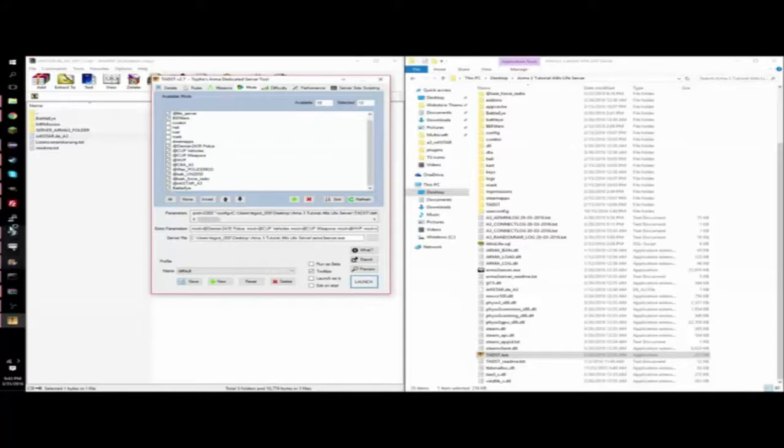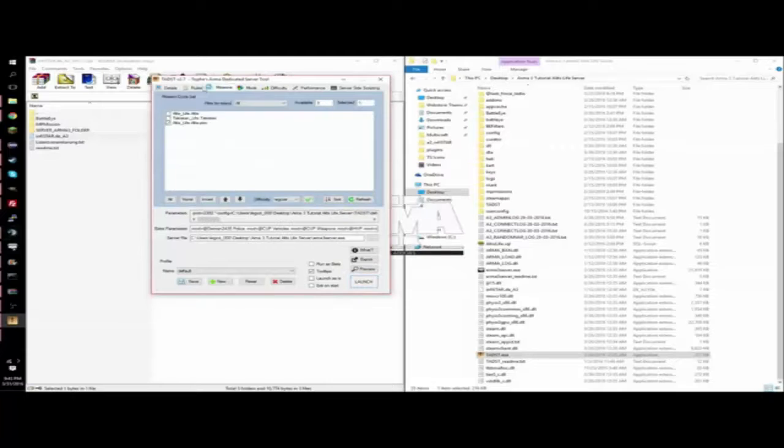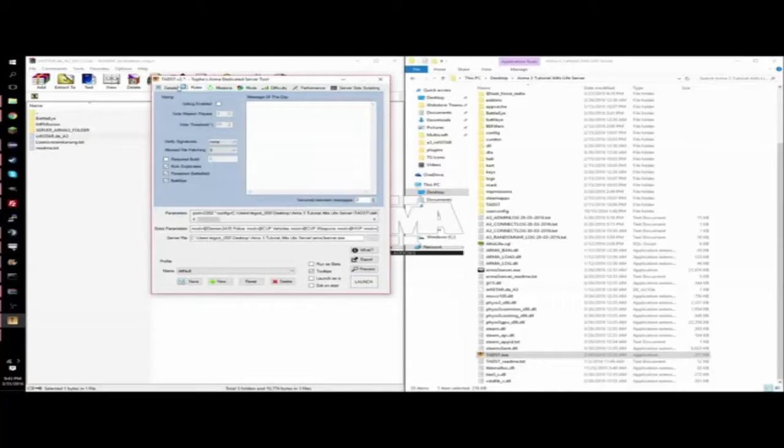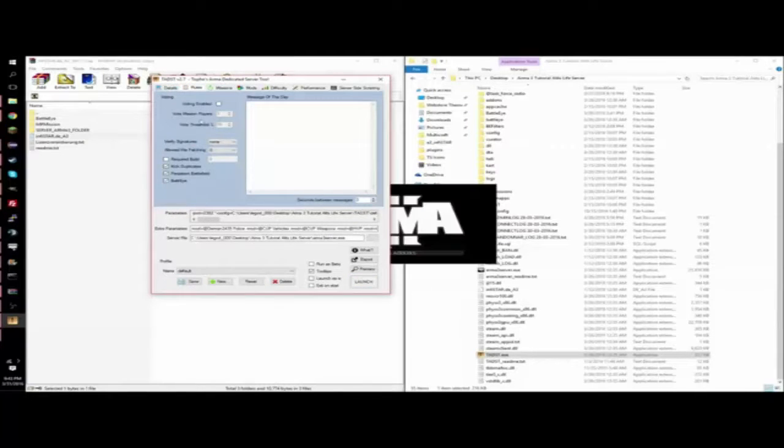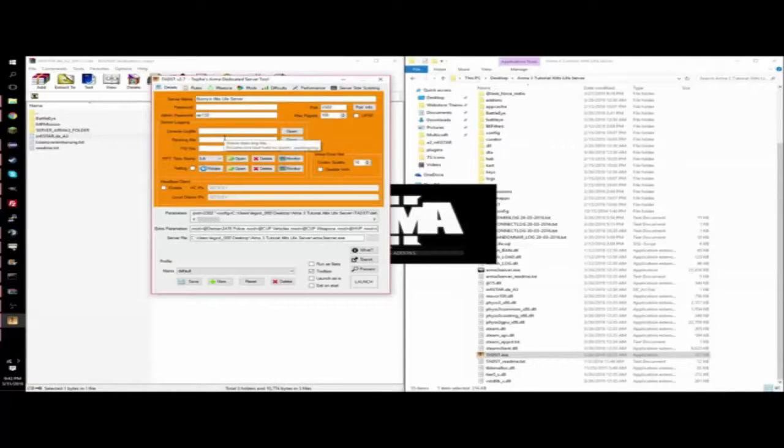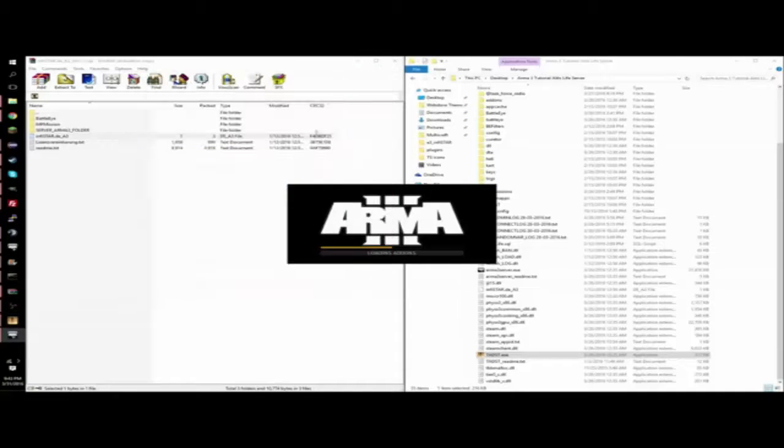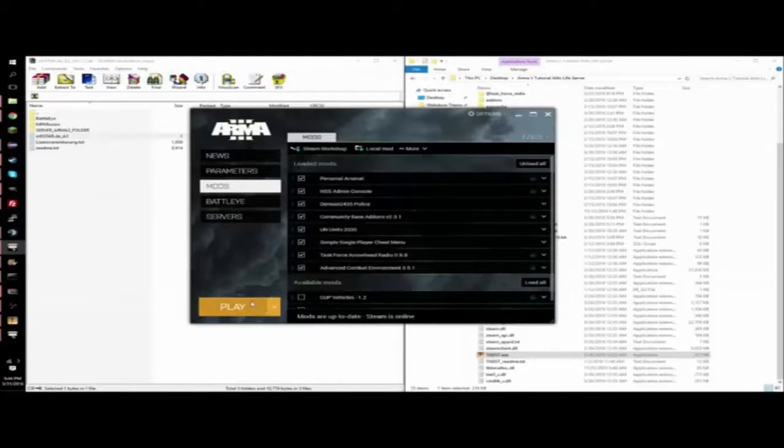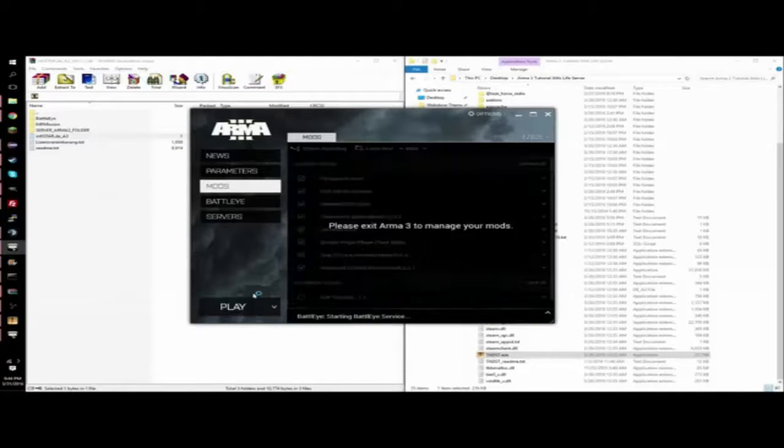And then that's pretty much it. You would start up your server. Let's do this quickly. Make sure you have these also enabled. We did this in the last episode. Everything should be basically the same.